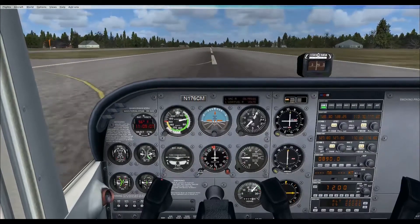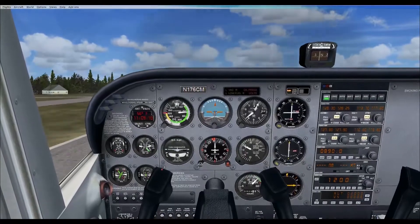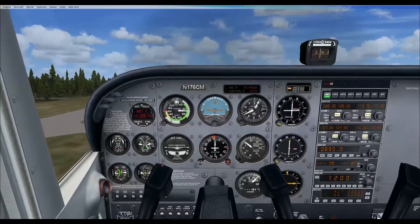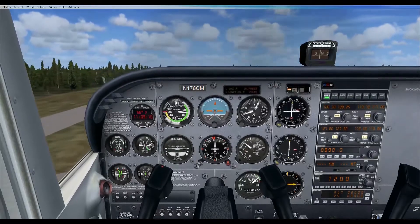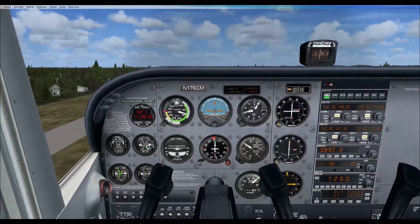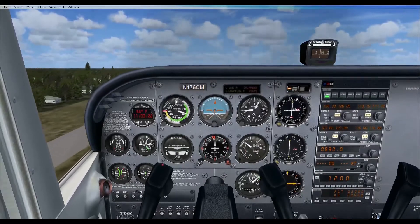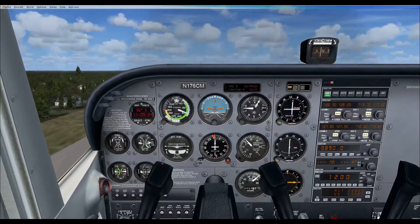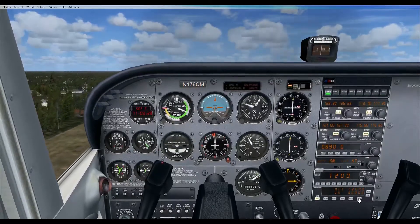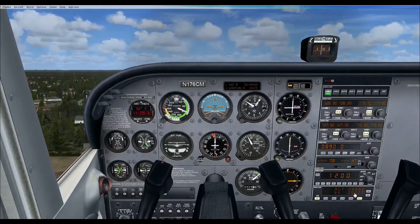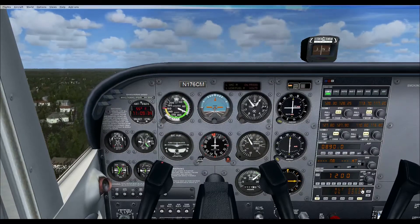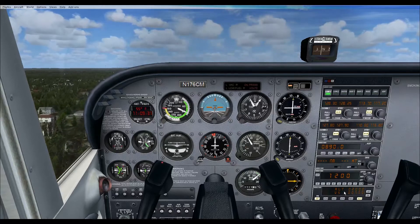60 knots. Once I got the airplane in a pretty stable climb, I'd go ahead and engage the autopilot and hit the altitude button. You can see it captures vertical speed at 700 feet per minute and it will climb to 2000 and level off just like we have set.